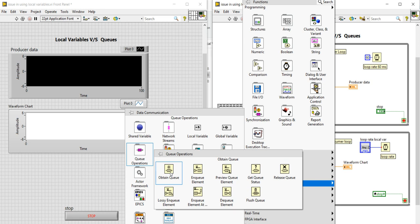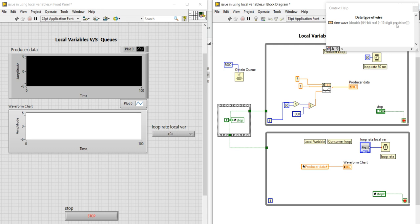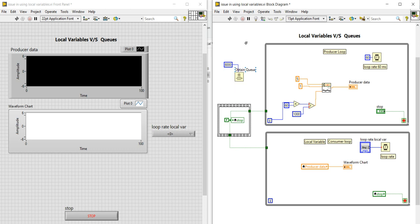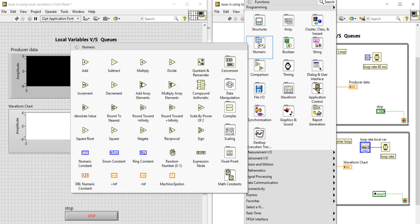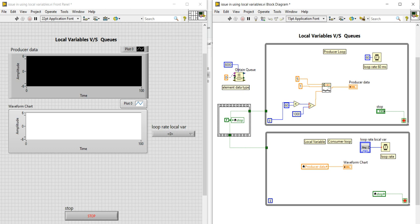First, we need to create the Queue using Obtain Queue. We need to set the size — we do not want unlimited size, so let's create a constant and enter a value of 8000. For the data type, since we have double data type, right-click on the block diagram, go into the Numeric tab, and select the double numeric constant. Wire this double numeric constant to the data type input.